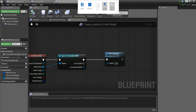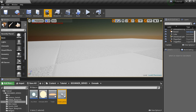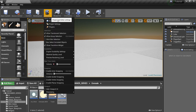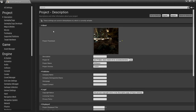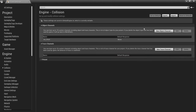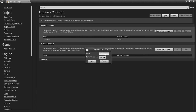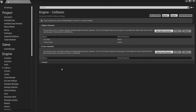Now we're going to minimize and do a little background work in the Project Settings. Go to Settings → Project Settings, and we're going to create a custom collision channel — a new object channel. We'll call this Tracer Point, set the default response to Ignore, and hit Accept.